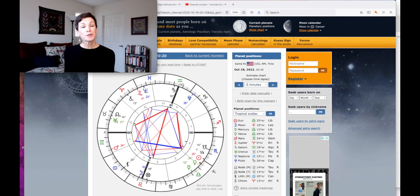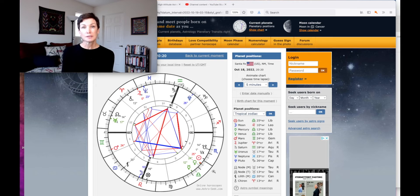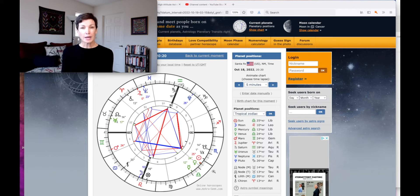This sun trine Mars will be a nice time for us to really be able to find some strength in moving forward with whatever needs to be accomplished. Then we move on to the 18th of October, and this is Tuesday, and at 8:20 p.m. mountain time,